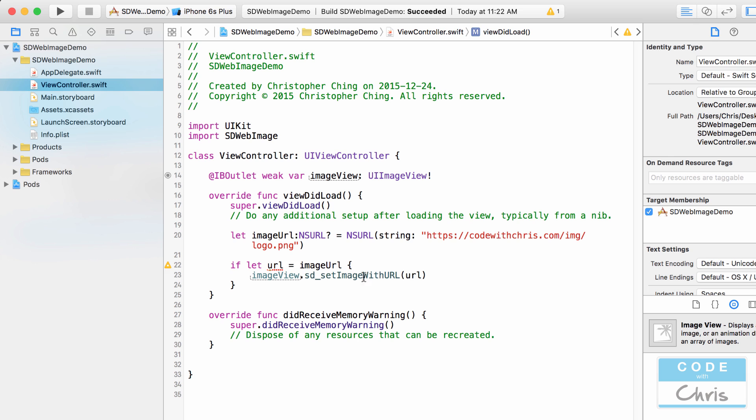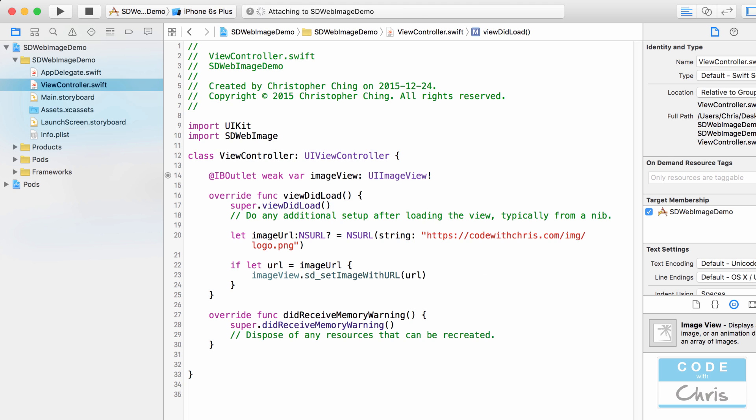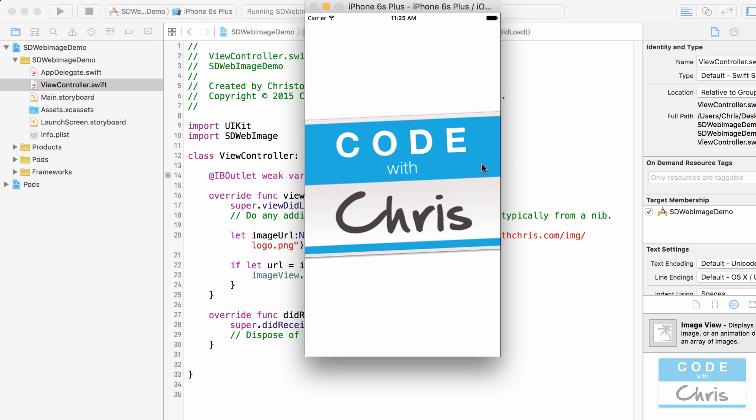set the image view with it after it downloads the image. I'm going to pass it into this method right here. Alright and that's basically it. So I'm going to run it and you're going to see hopefully this works. Alright there we go that might have been a little fast but it did go out and download that image and set it into my image view.